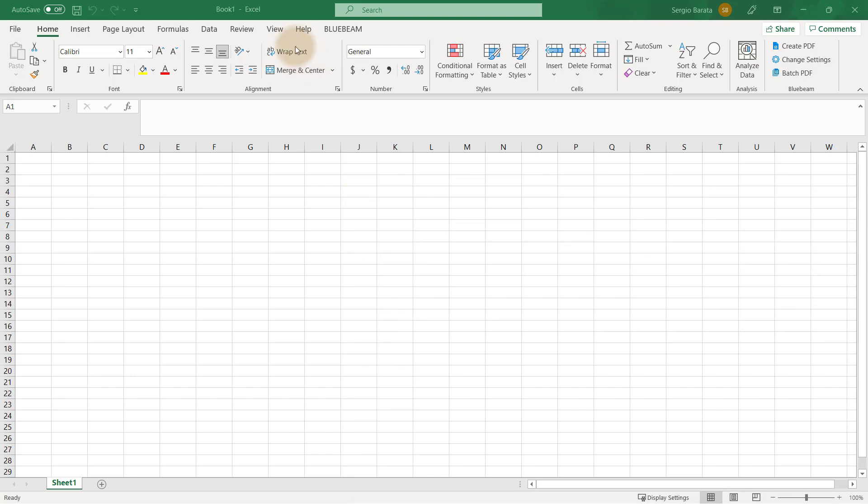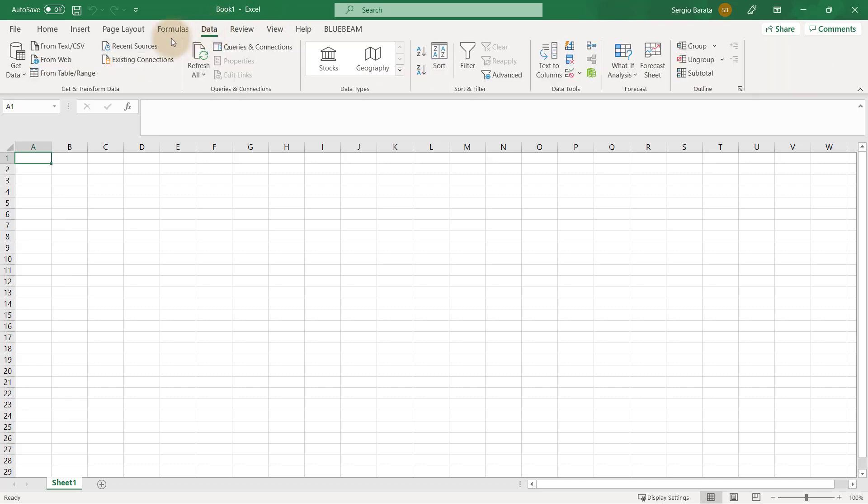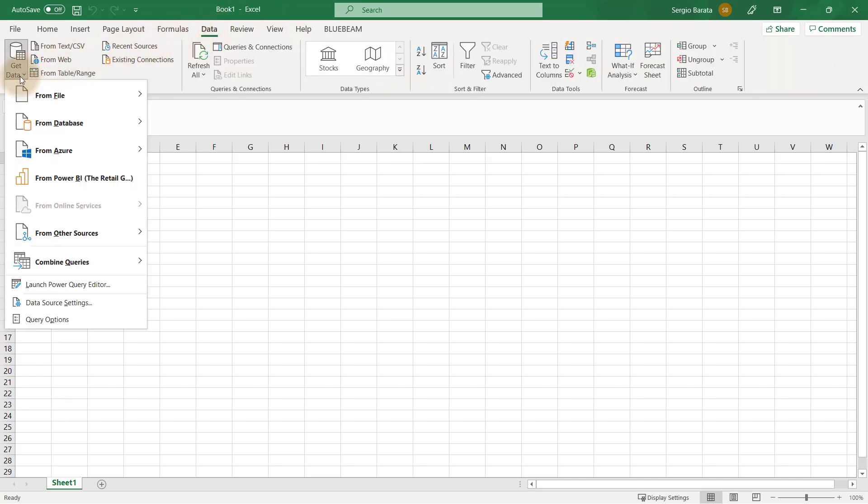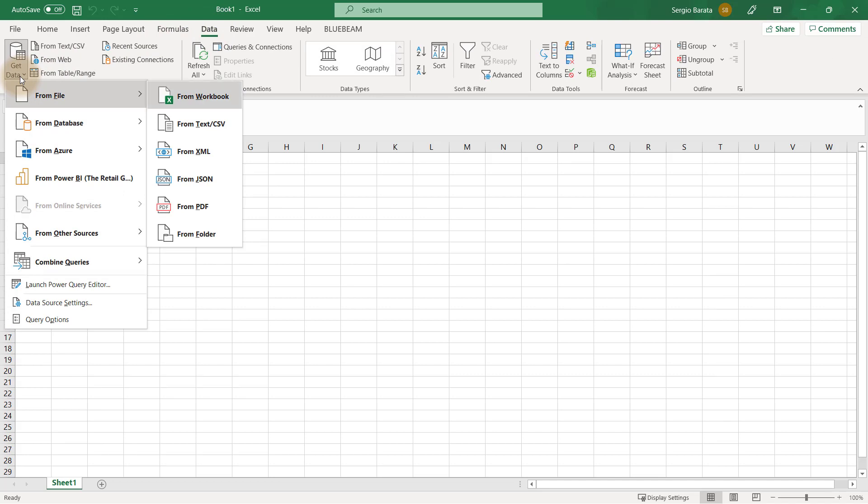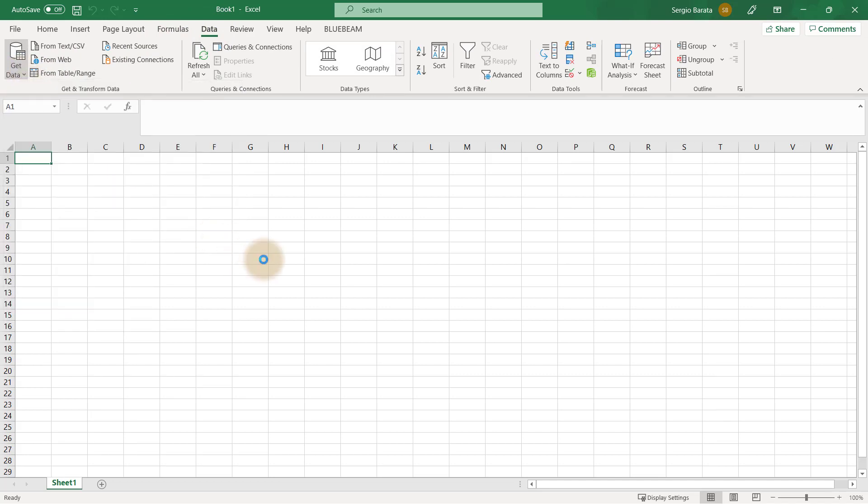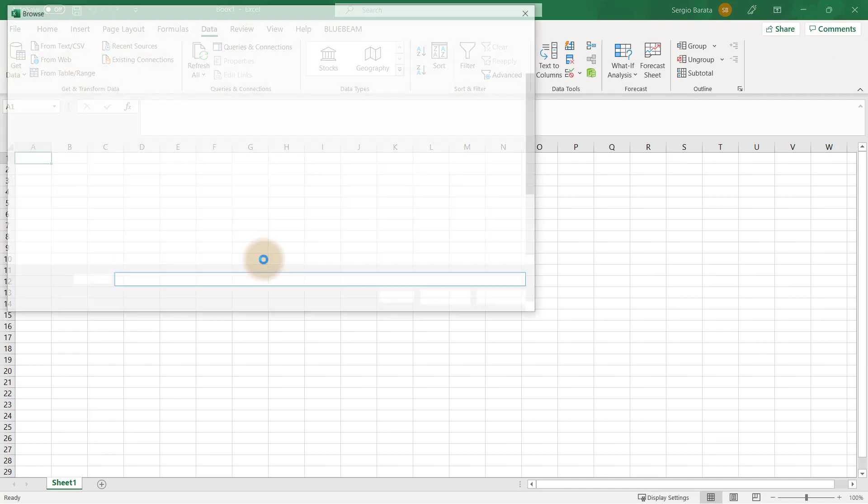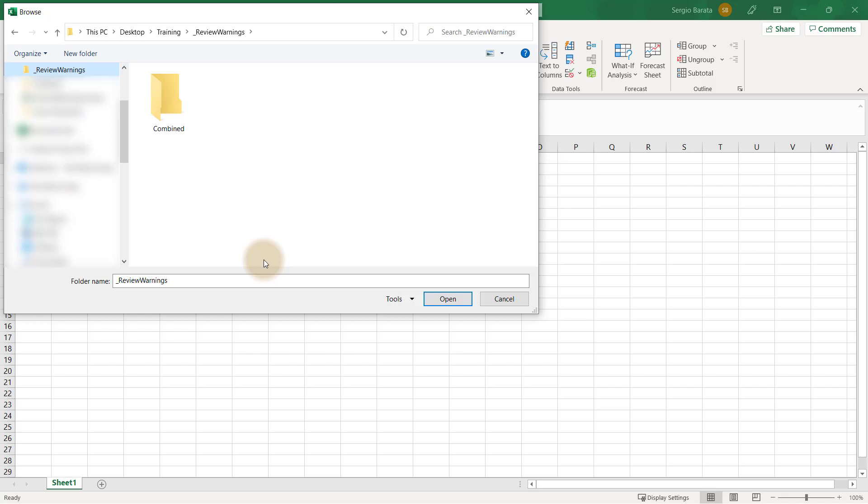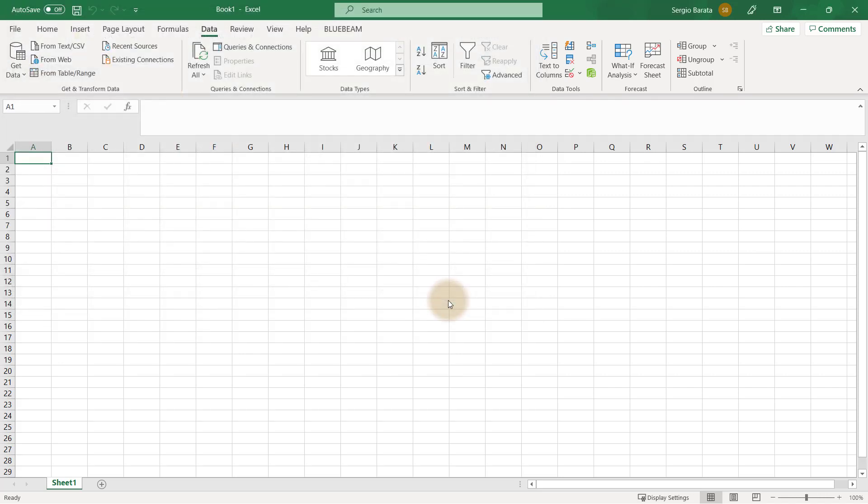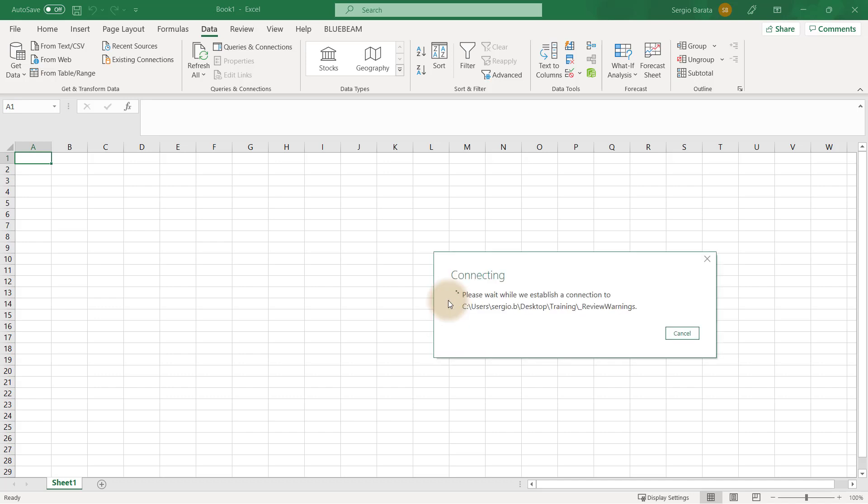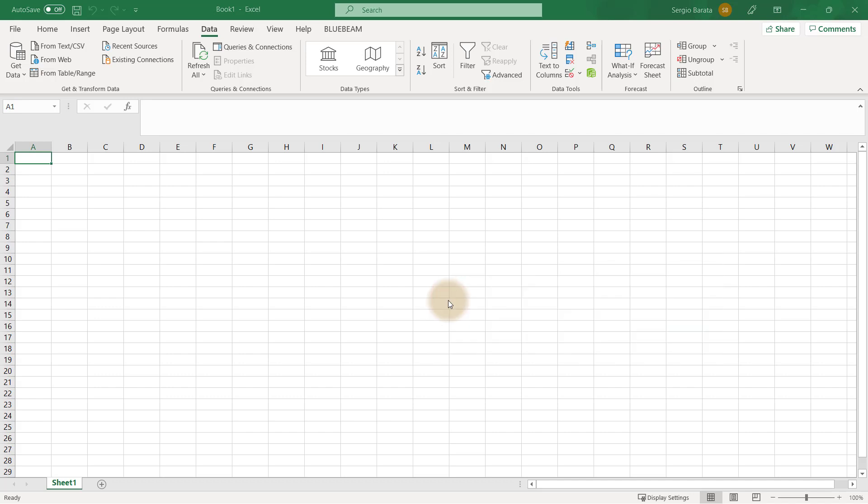Starting in Excel, open a new workbook. From there, go to the Data tab and proceed to the Get Data button. From there, select From File and From Folder. Select the folder to which you have saved the exported Dynamo data. Click Open to proceed.